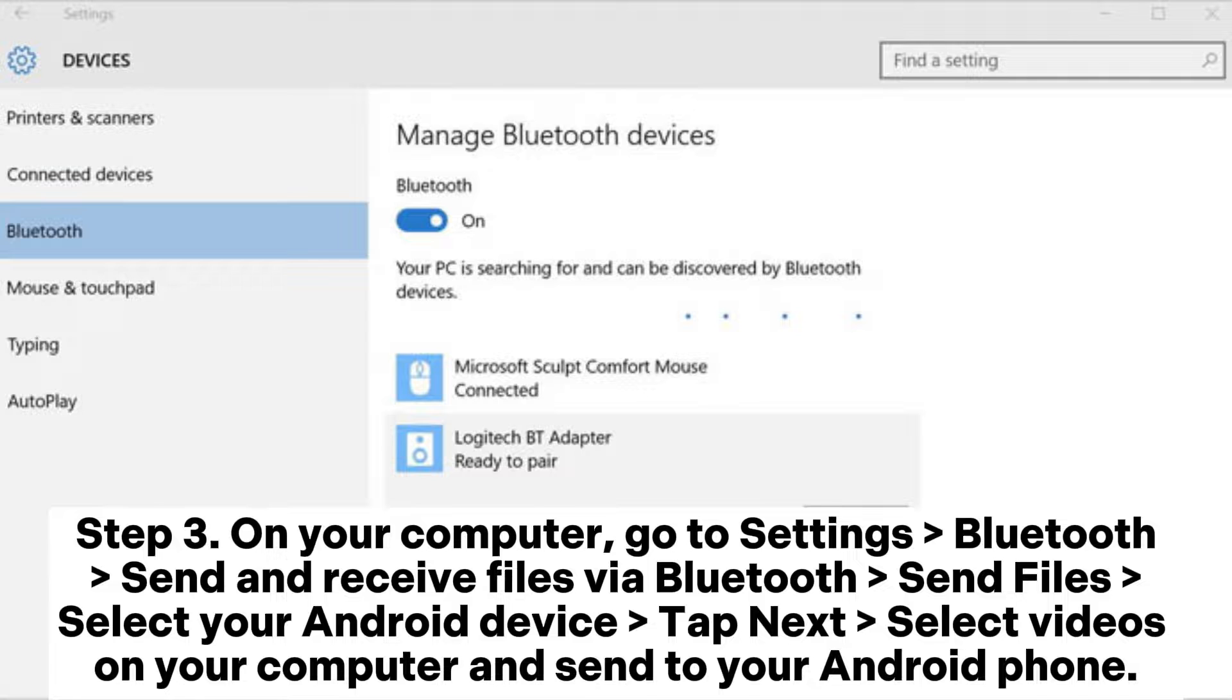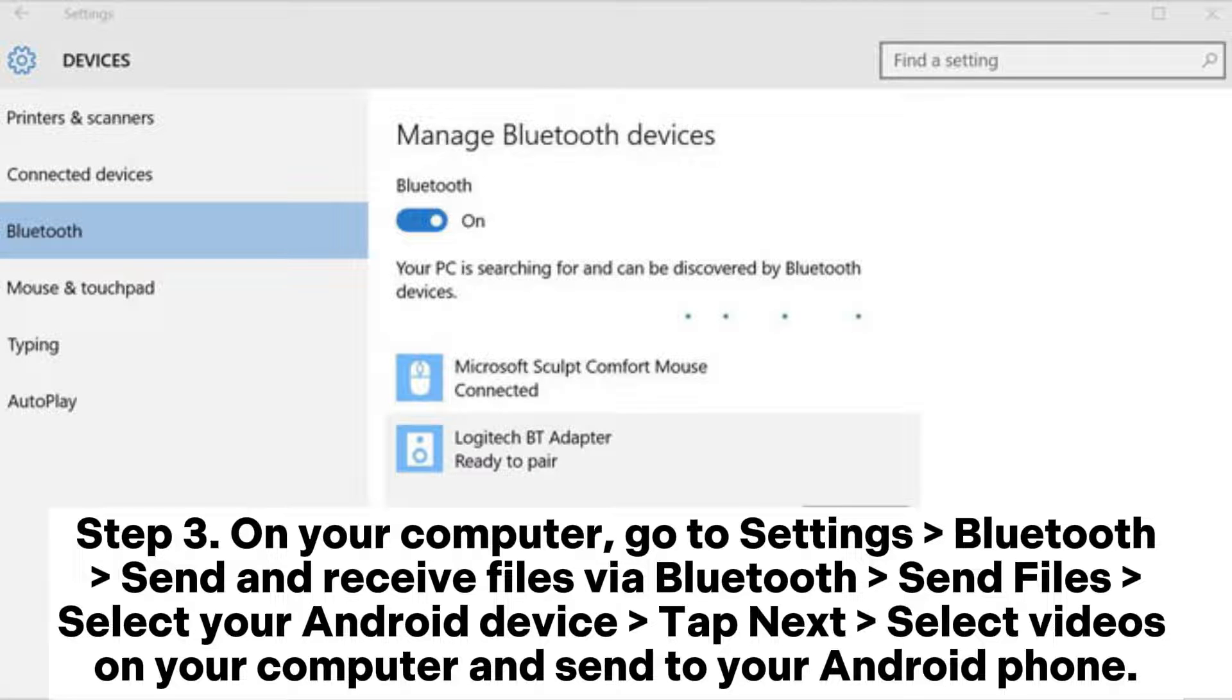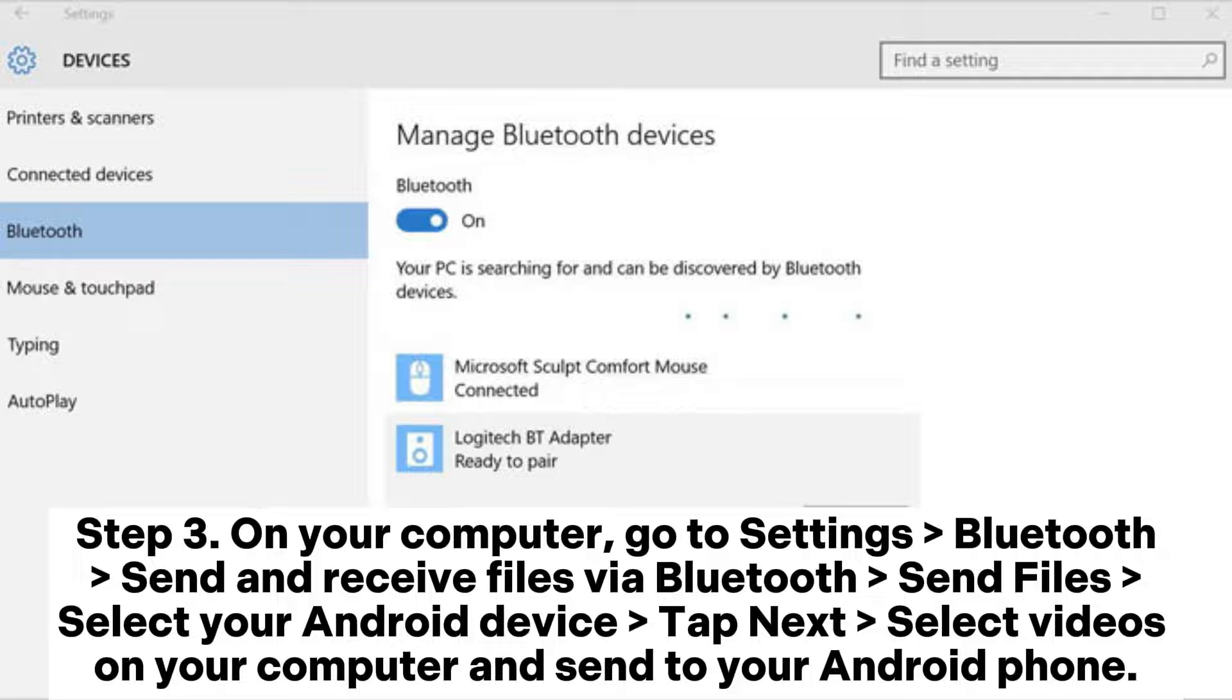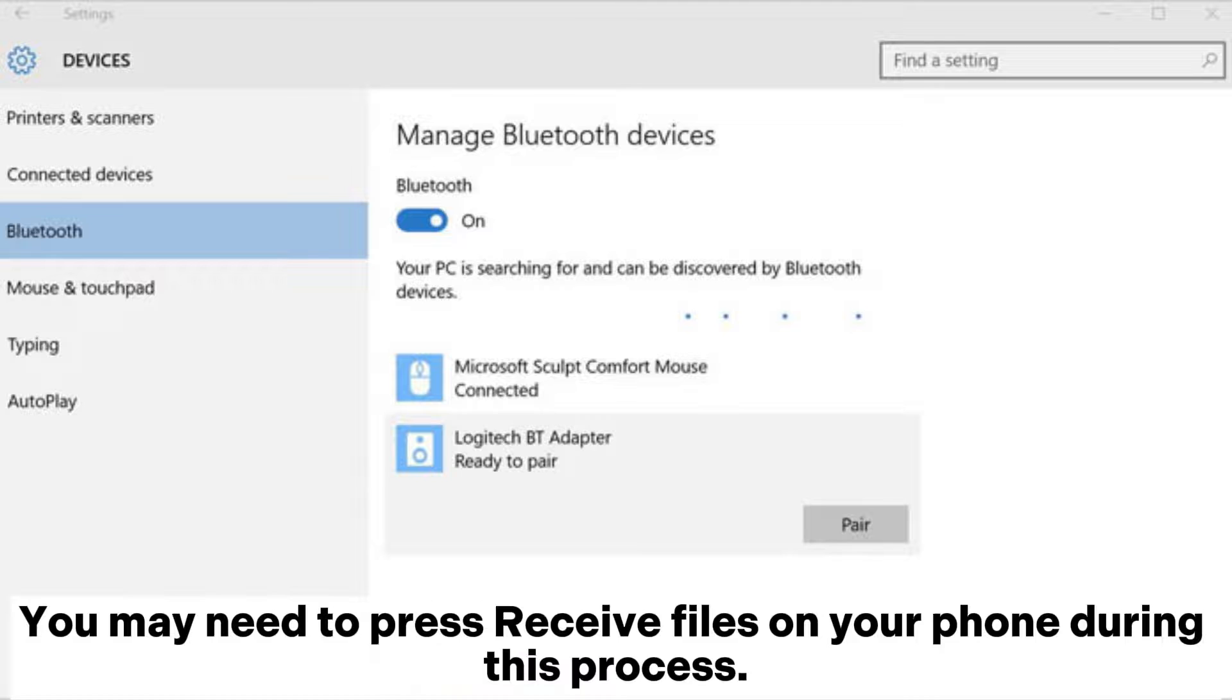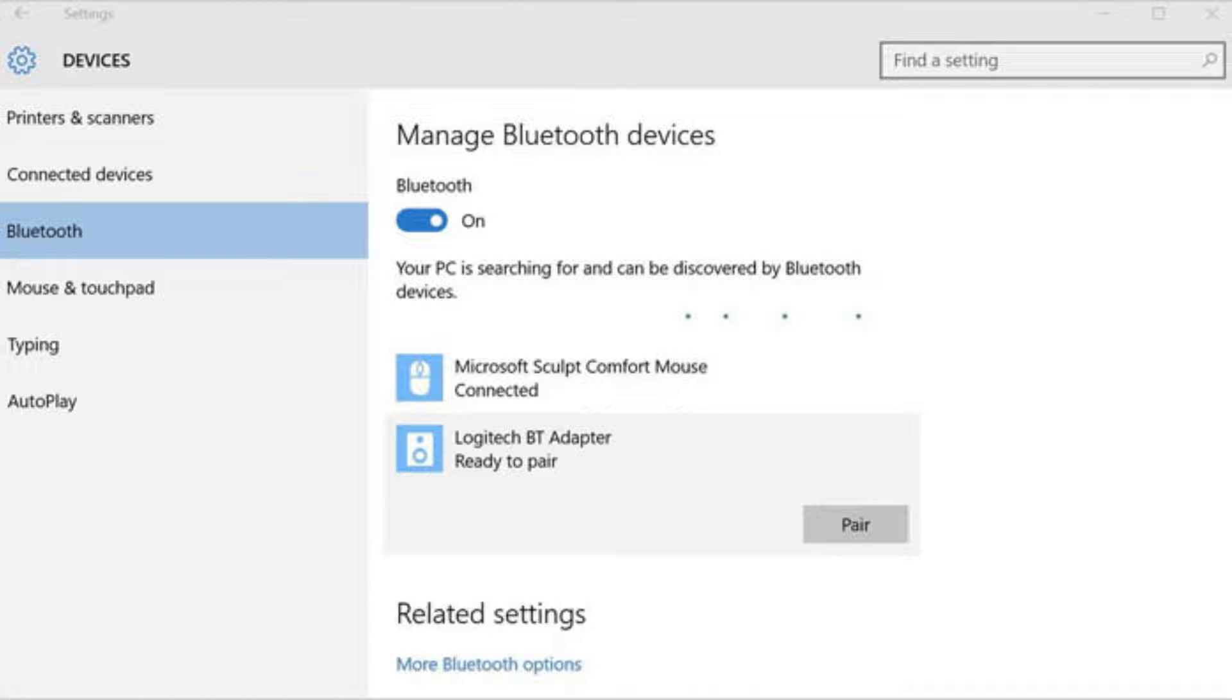Step 3. On your computer, go to settings, Bluetooth, send and receive files via Bluetooth, send files. Select your Android device. Tap next, select videos on your computer and send to your Android phone. You may need to press receive files on your phone during this process.